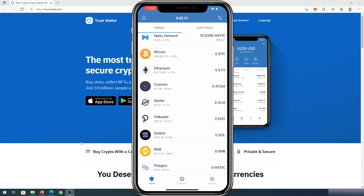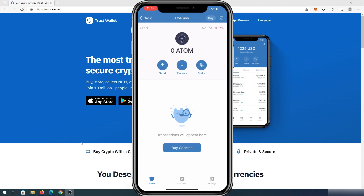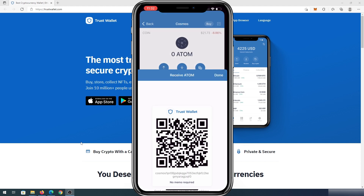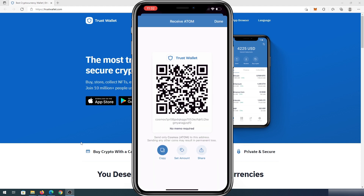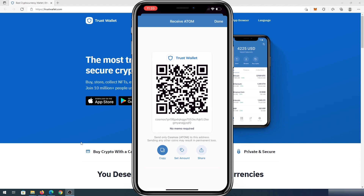You just need to choose a token — for example Cosmos — and then press on Receive. This is going to show you your wallet address or public key. You can tap to copy the address and you'll see 'address copied,' or you can show somebody the QR code so they can scan and send you money.